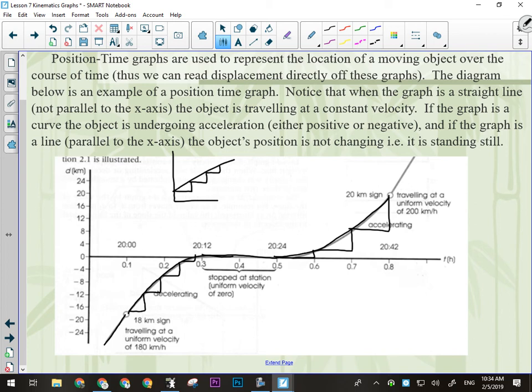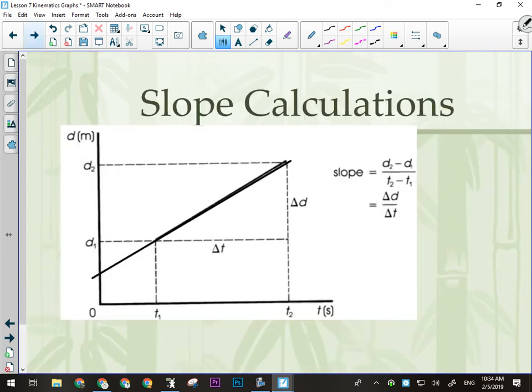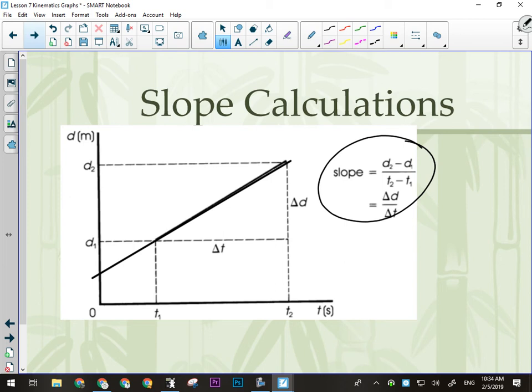Those are interpretation skills you would have to apply to a graph. For slope calculations, you can calculate slope by doing rise over run, but very rarely do you get the opportunity to do that in physics. Instead, we use the equation Y equals MX plus B.